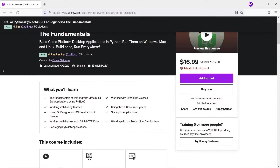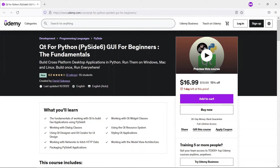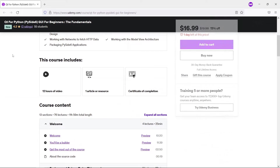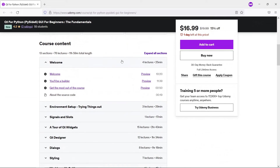This video is part of our course on PySide 6 for widgets, which is on Udemy. The course goes from the absolute beginning, showing you how you can take advantage of Qt widgets using the Python API under the PySide 6 or Qt for Python umbrella.